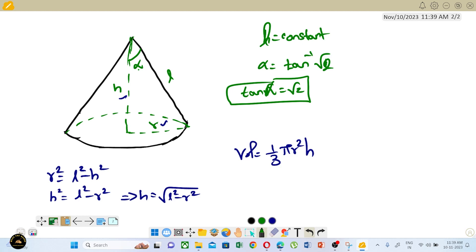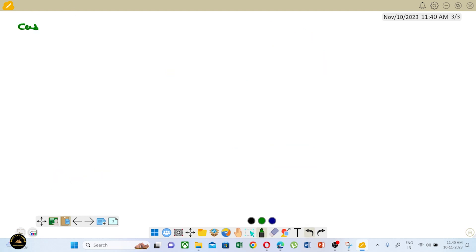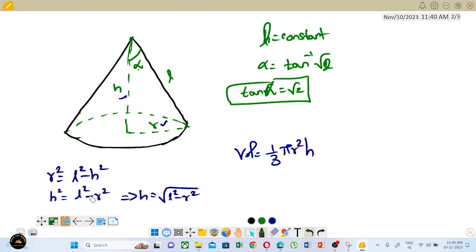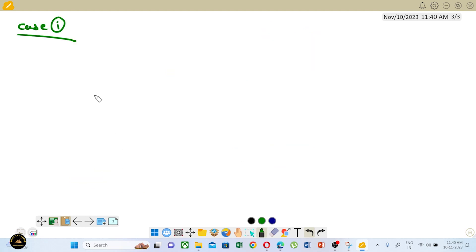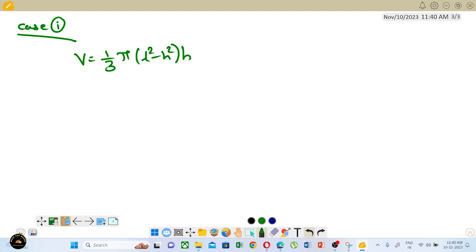So Case 1 and Case 2. Case 1 is easier — it is the direct approach. Using r² = l² - h², we can get r² from there. So r squared equals l squared minus h squared. Then our volume is (1/3)π into (l² - h²) times h, which is (1/3)π r² h.